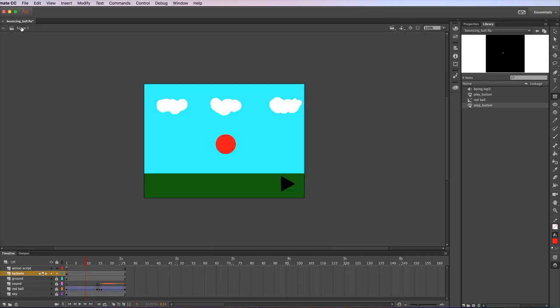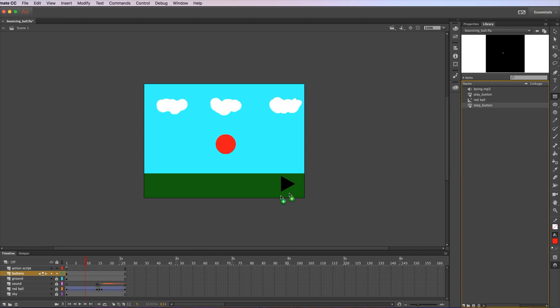I'm going to go back to the scene and now in the library I've got my stop button and I can drag that in. I'm using the keyboard to move that around.